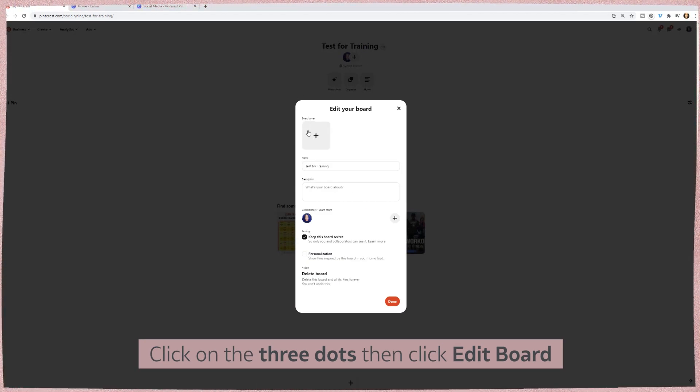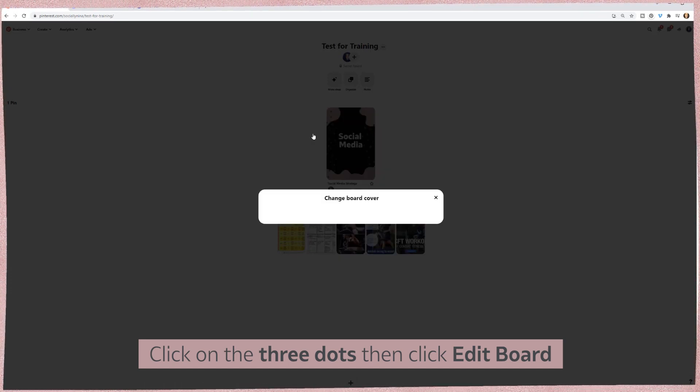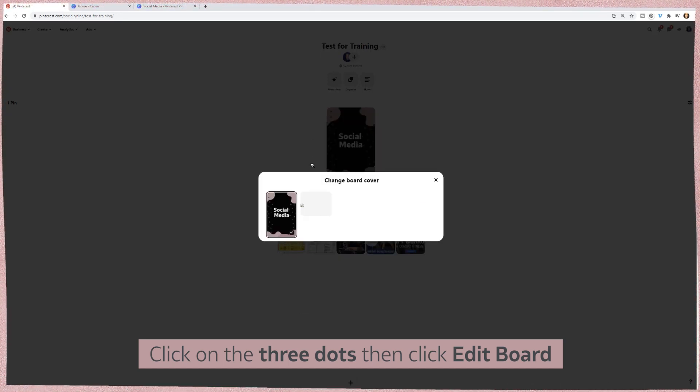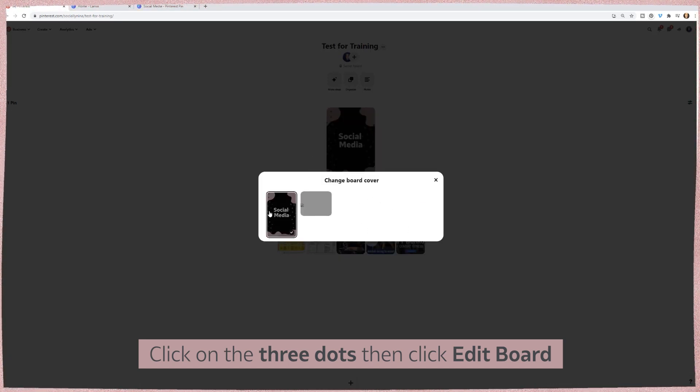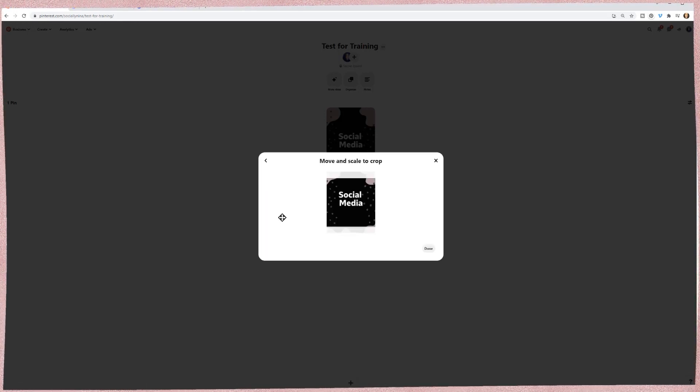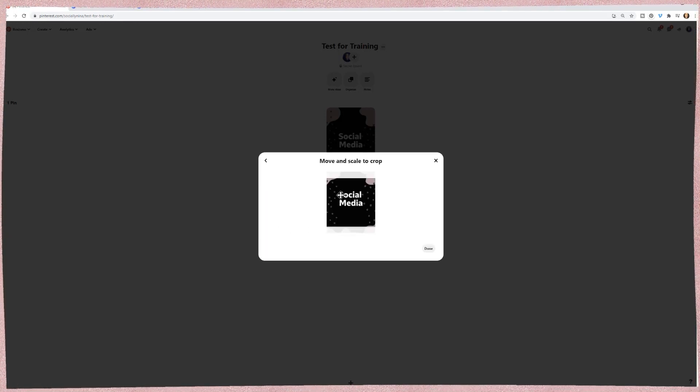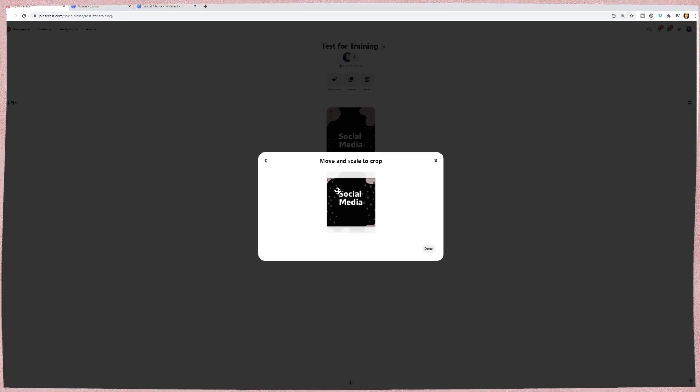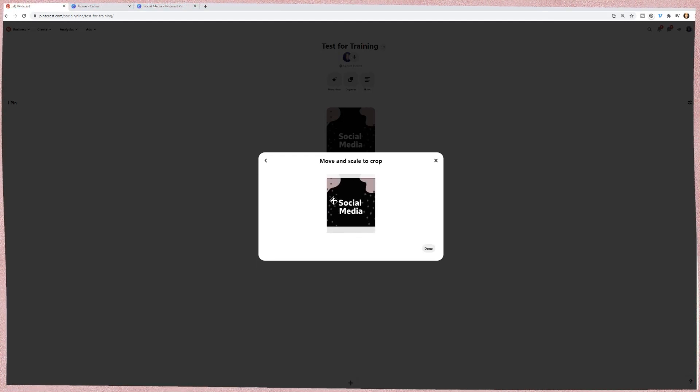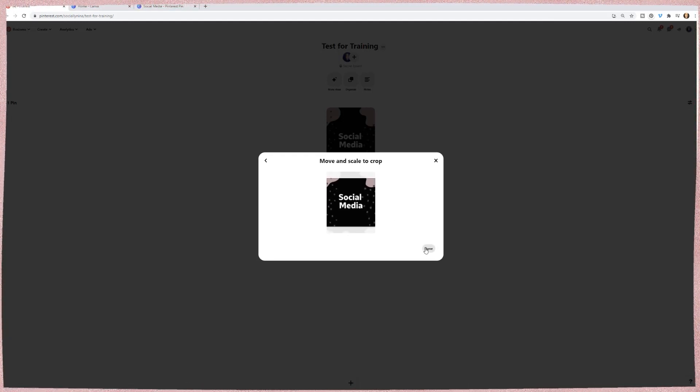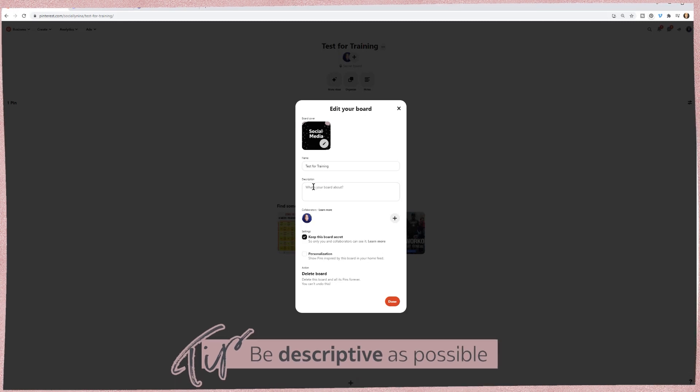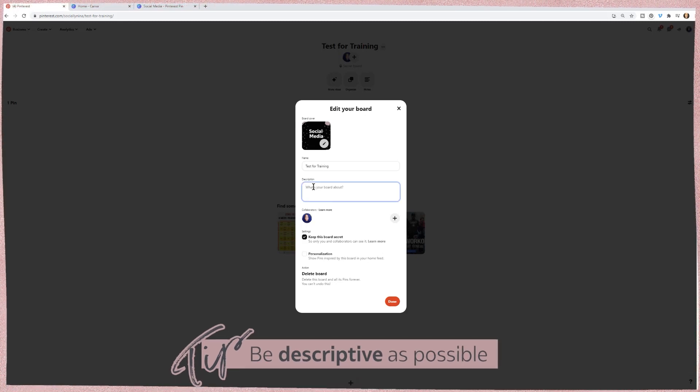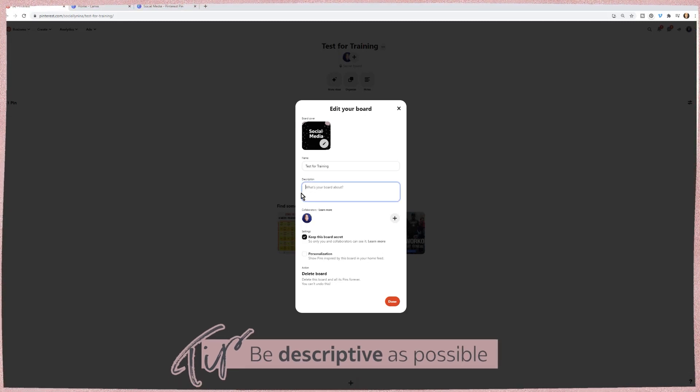And so what you want to do is you can now click on it and edit the board. So I'm looking for what we're looking for is your board cover. Usually you'll have multiple pins in here to choose from, but we're going to go ahead and choose the only one that's available. And you can kind of move it around to make sure the elements show however you want. I'm just going to keep it in the middle.